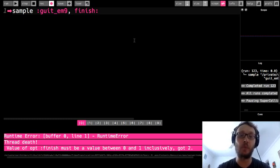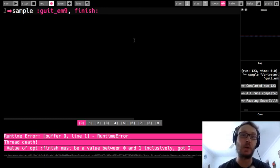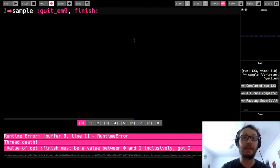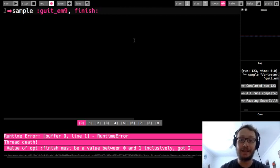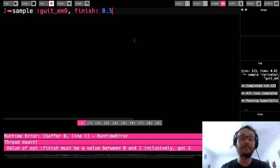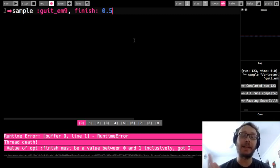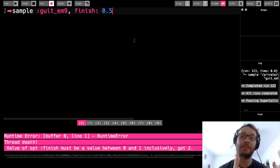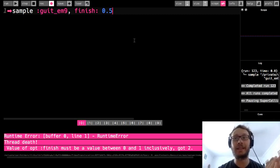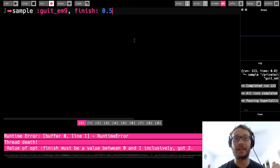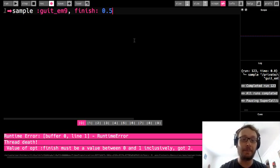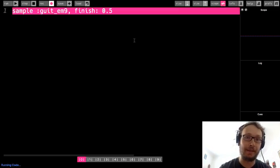So if it was at one that means 100 percent of the sample is going to play. So let's say I did 0.5. So this is saying play 50 percent of the sample. Start at the beginning and then when the sample is halfway through stop. So this is what it would sound like.